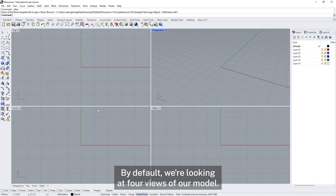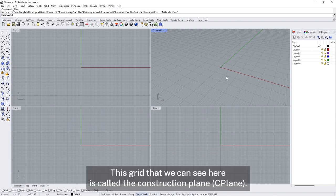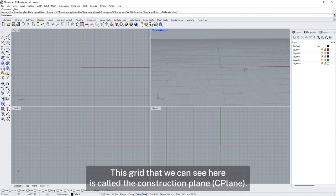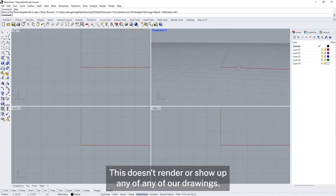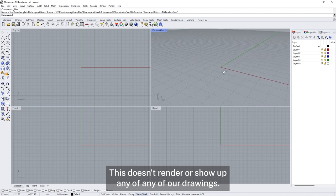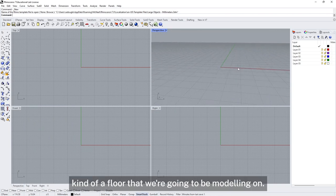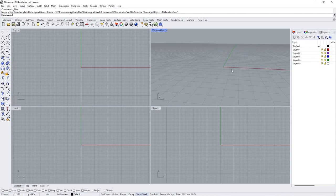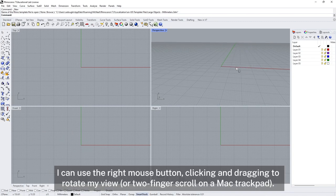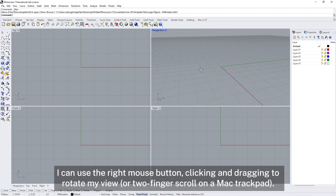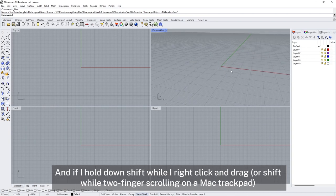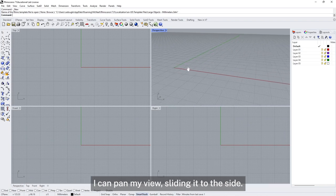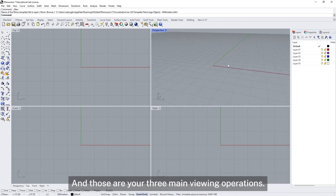By default we're looking at four views of our model. This grid that we can see is called the construction plane — it doesn't render or show up in any drawings, it's just a construction aid, kind of a floor that we're going to be modelling on. We can zoom in and out using the scroll wheel on the mouse, use the right mouse button by clicking and dragging to rotate the view, and hold down shift while right-clicking and dragging to pan the view. Those are your three main viewing operations.